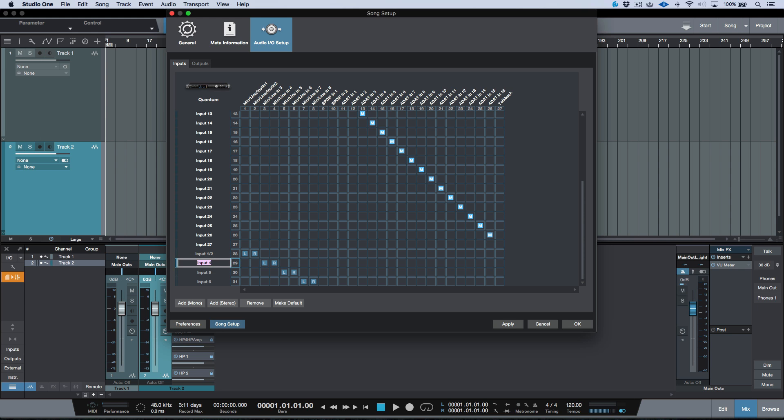I'm going to click tab again. This one, this is our ADL 600 pair. So we can go ahead and we can just rename this ADL 600 and I guess we can say stereo. And then input 6, we're going to name this input 7 forward slash 8.